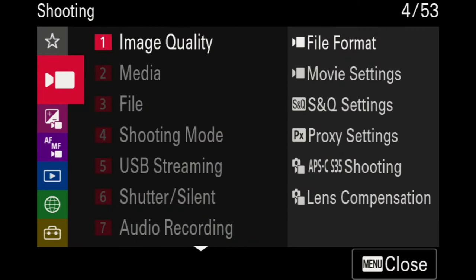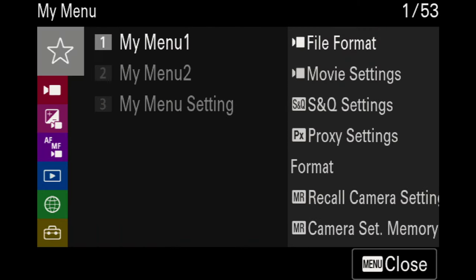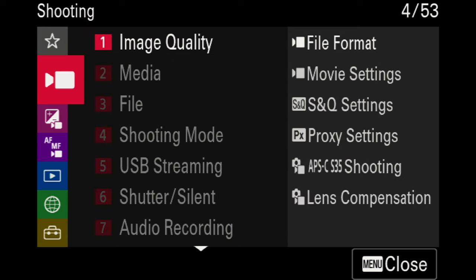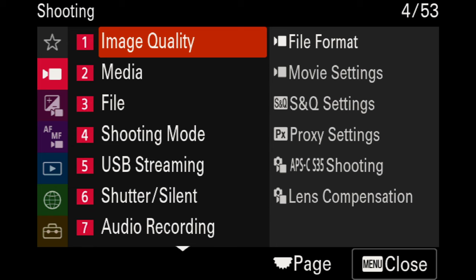To start, the first menu at the top is for your My Menu settings, but we're going to do that last. Going straight down the left-hand side, we'll go through most of the video-based function options. For the first section on image quality, you want to go over and set your file format and movie settings to whatever you traditionally use for video.